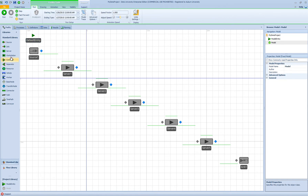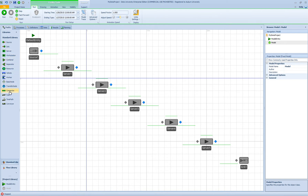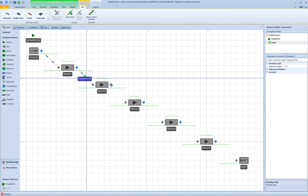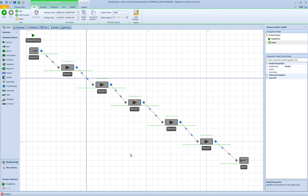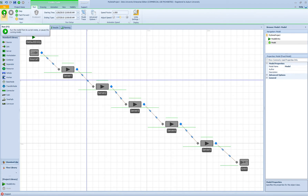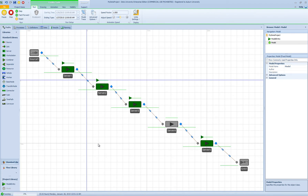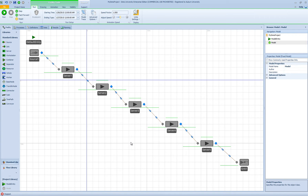The next step is to connect the servers together. I'll double-click on the connector object definition so I can connect all objects without going back to the standard library to select a connector each time I need one. Now that the initial model is set up, I can hit Run and watch the model run to make sure everything is connected and working correctly.